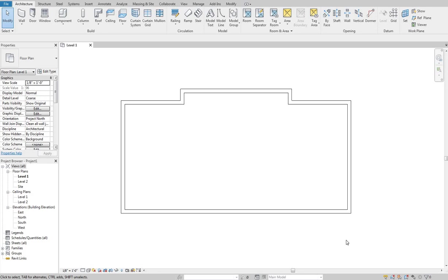Today we're going to be going over the basics of ceilings and roofs, when to use each of them, and then just kind of getting into how each of the tools works. So we're going to start with roofs. They're the slightly more complicated tool, but for the most part they work similarly.